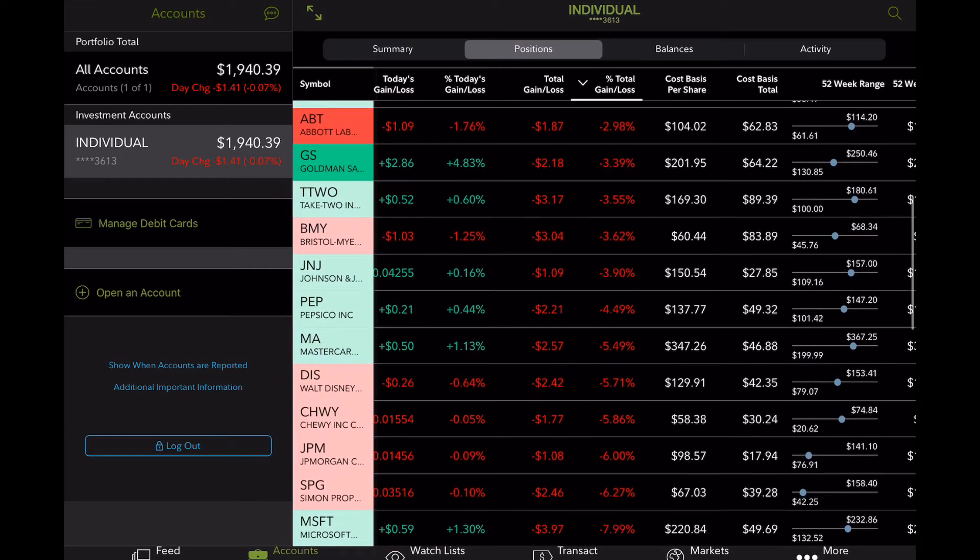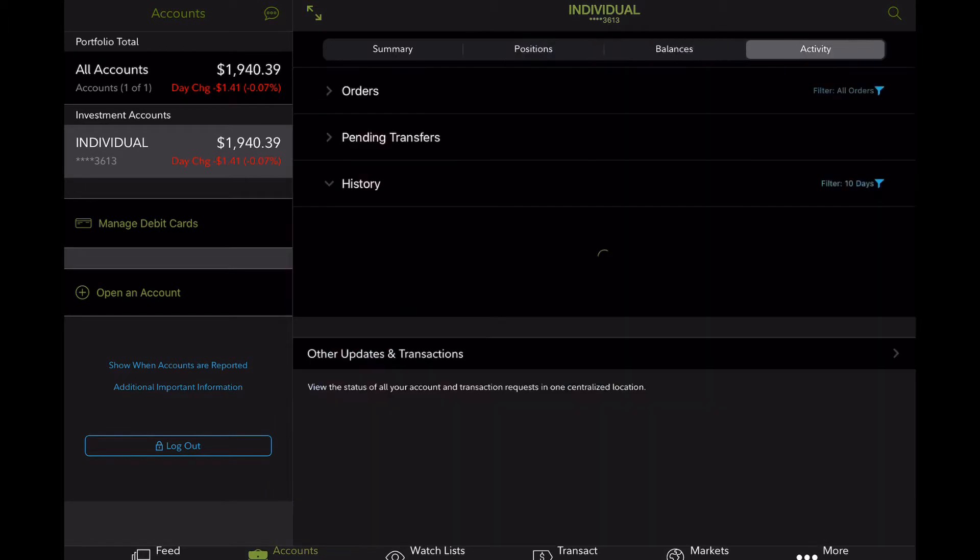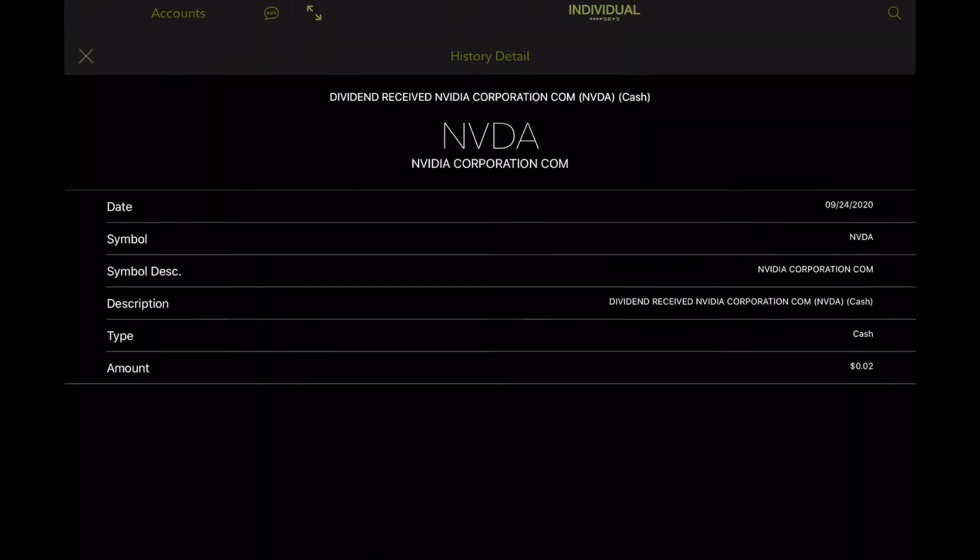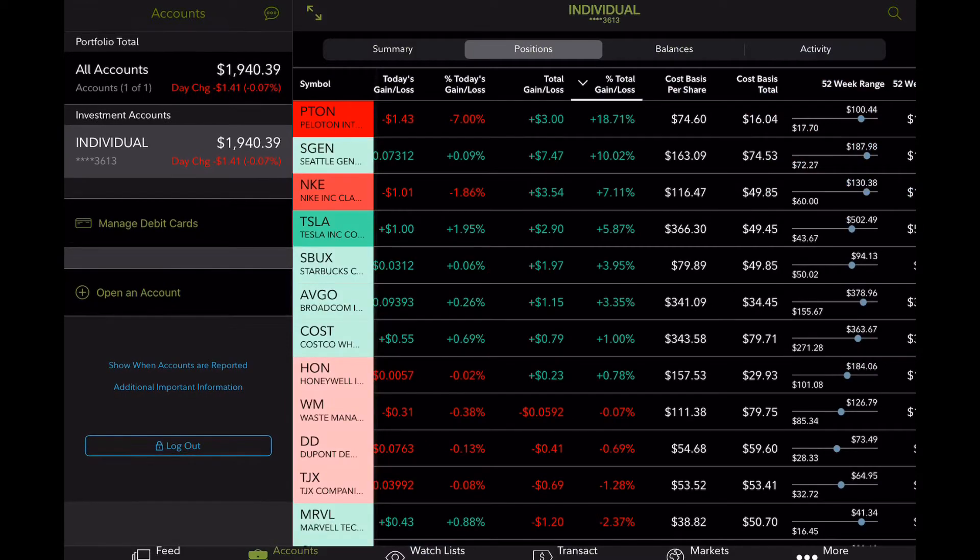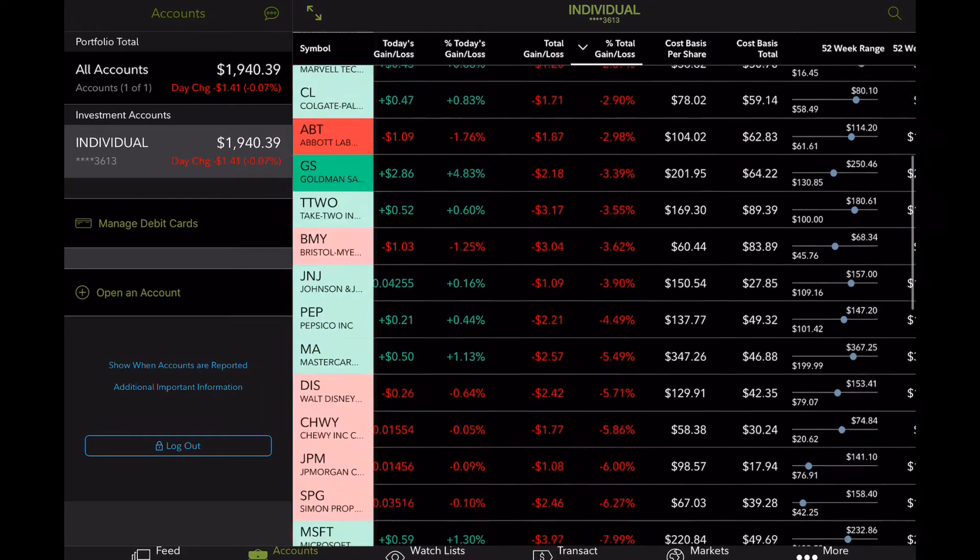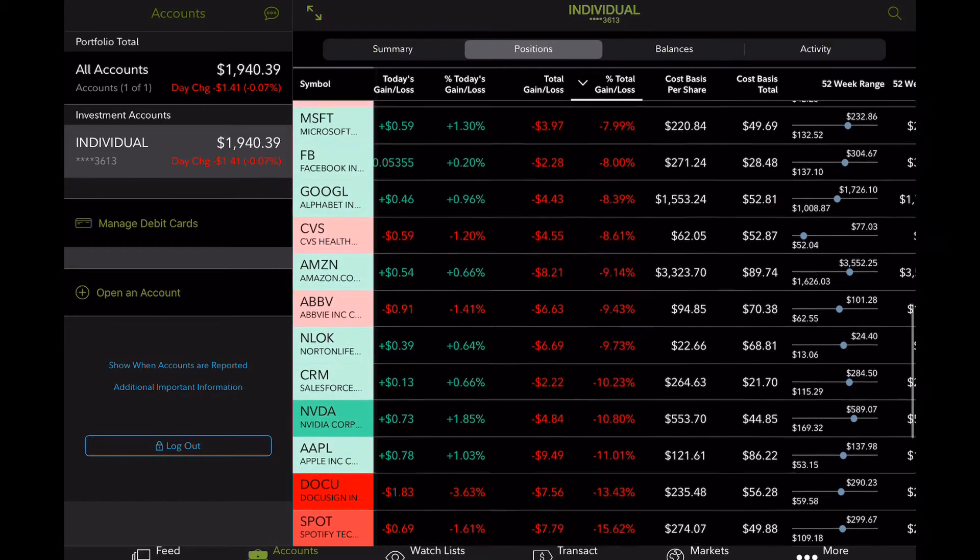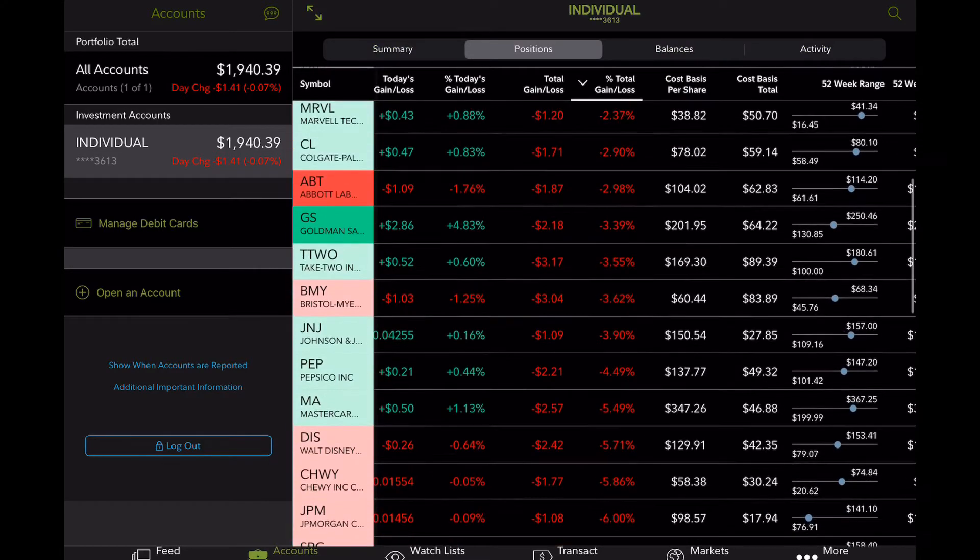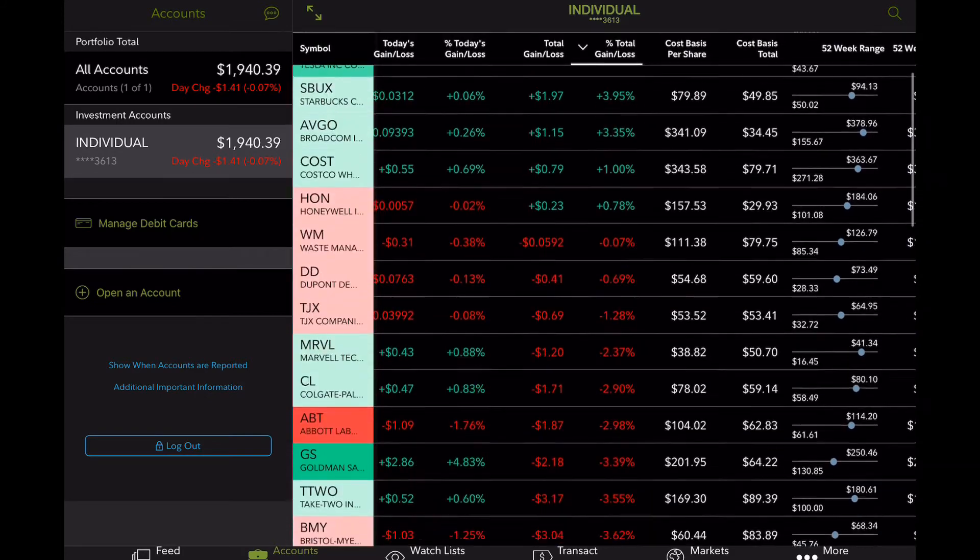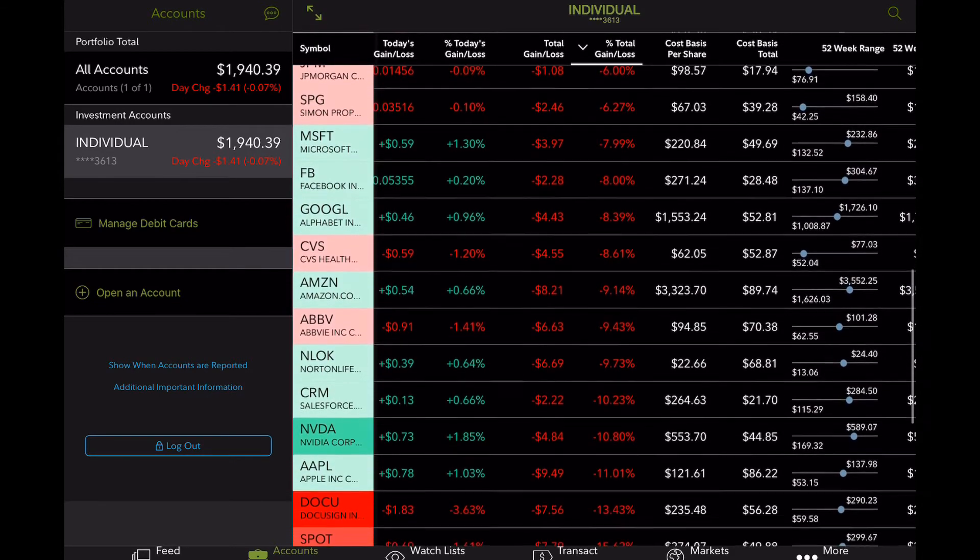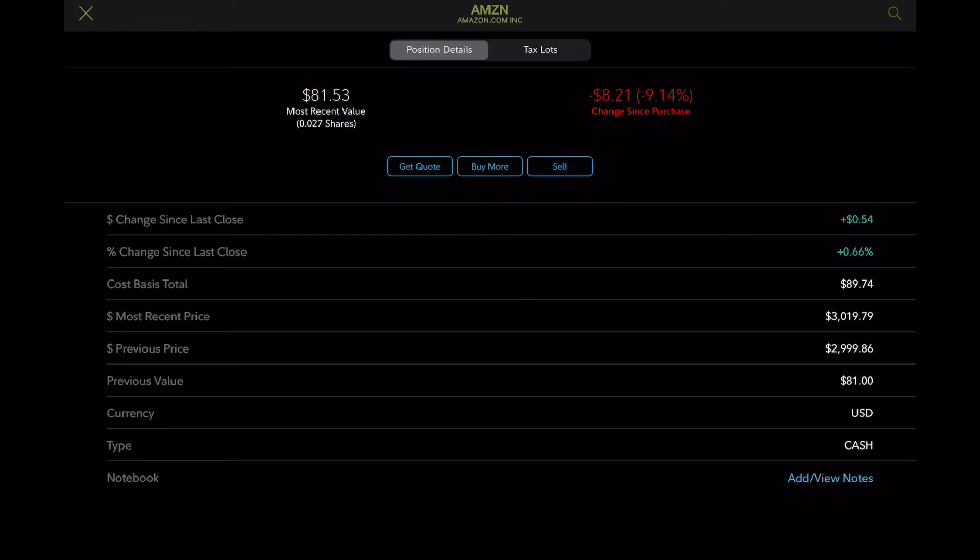So this is very interesting because a lot of these companies were the same companies that were performing very well months ago. So now you can kind of see them pulling back pretty rapidly. We did get an Nvidia dividend yesterday. So that's something to keep in mind. We do have a small amount invested in Nvidia. So Nvidia is definitely going through some changes with their acquisition of ARM.